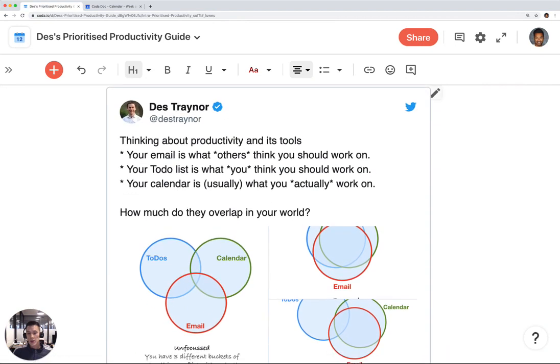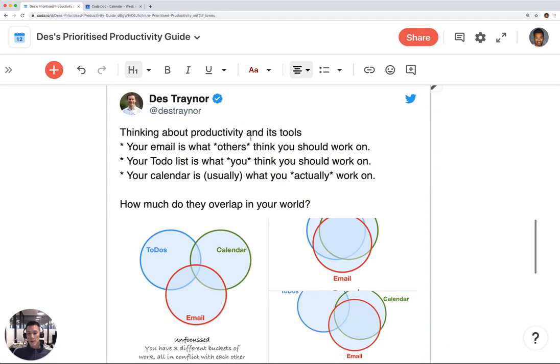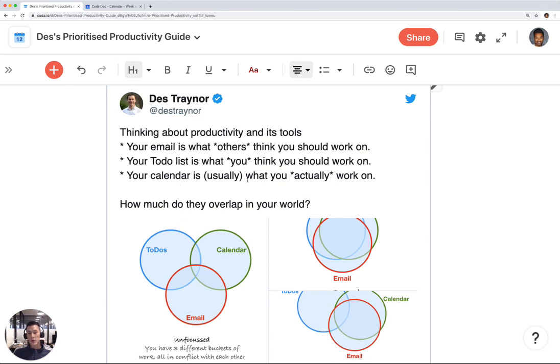He said, thinking about productivity and its tools: your email is what others think you should work on, your to-do list is what you think you should work on, your calendar is usually what you actually work on. How much do they overlap in your world?